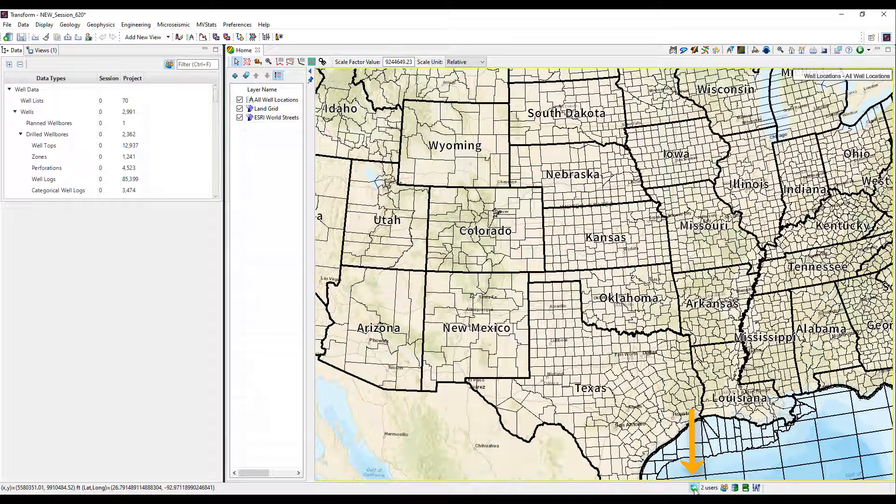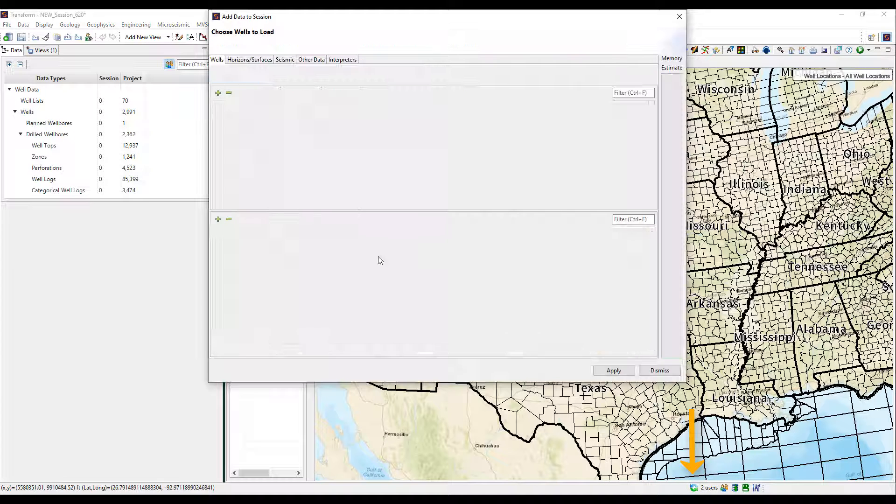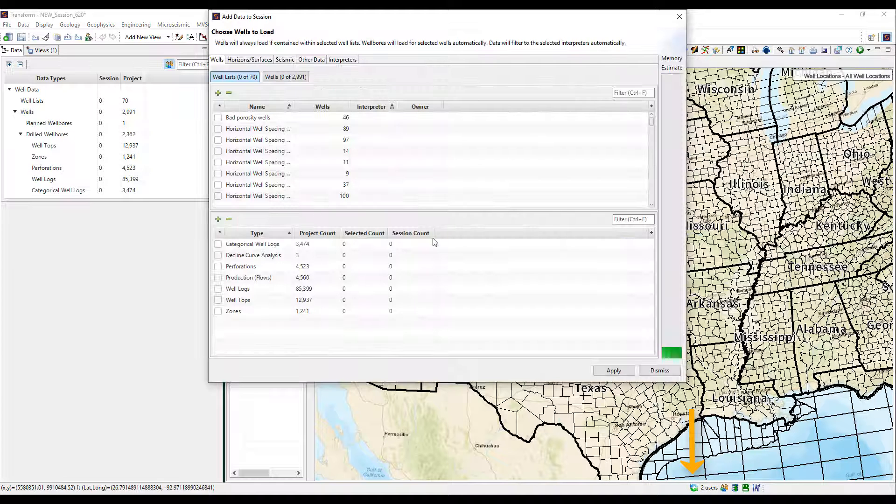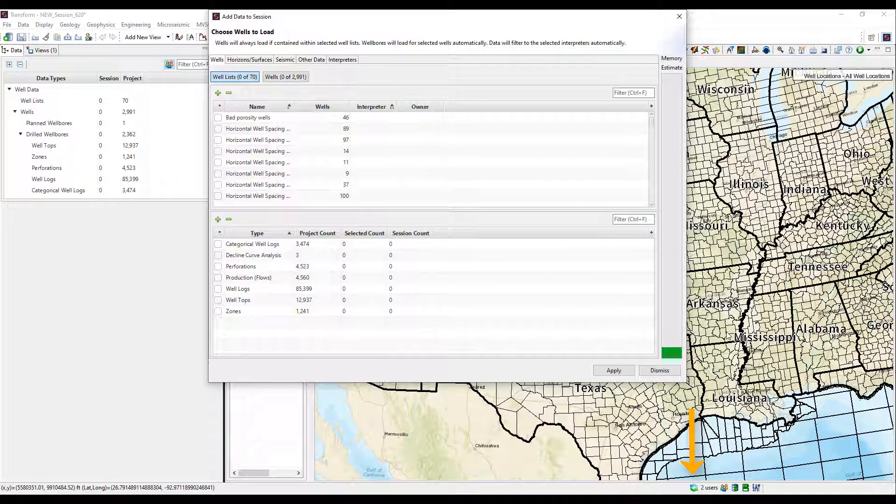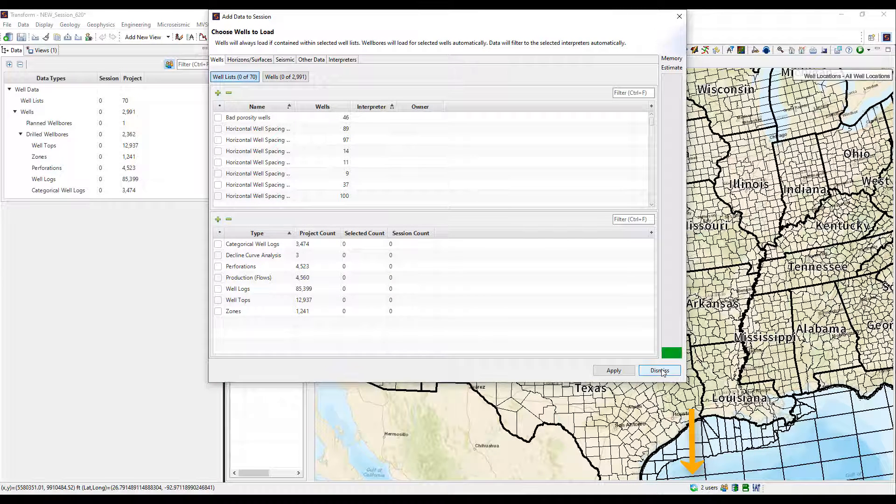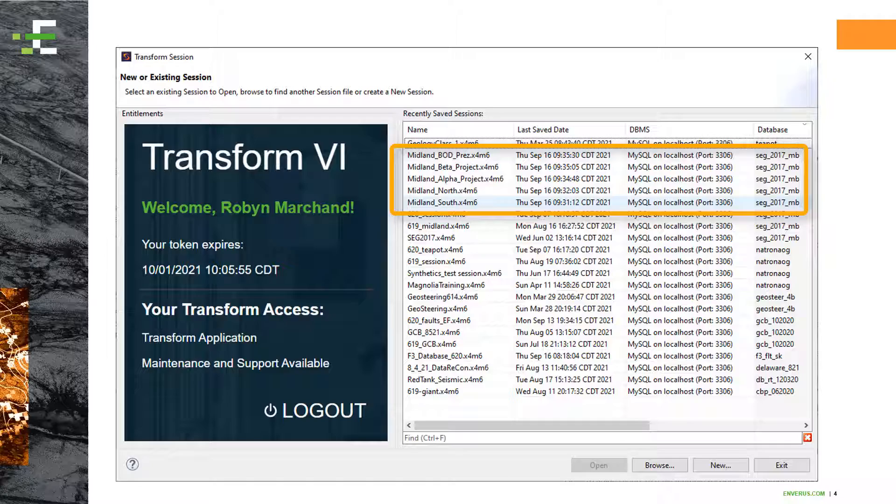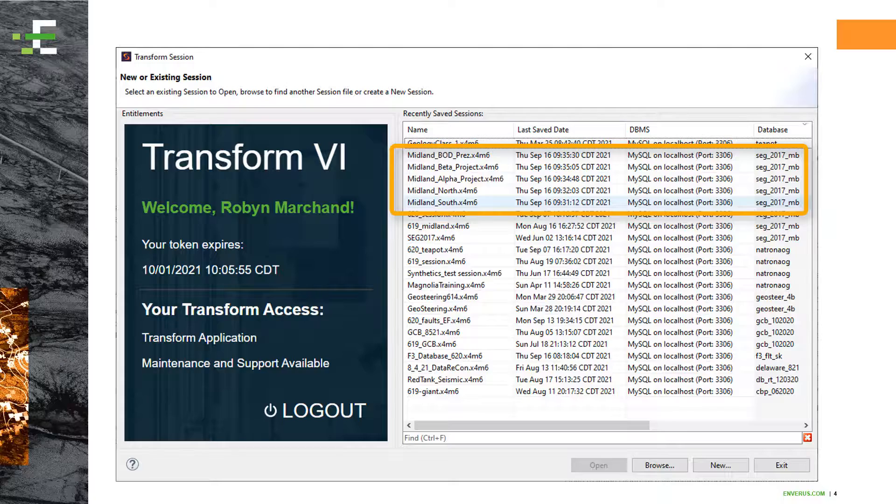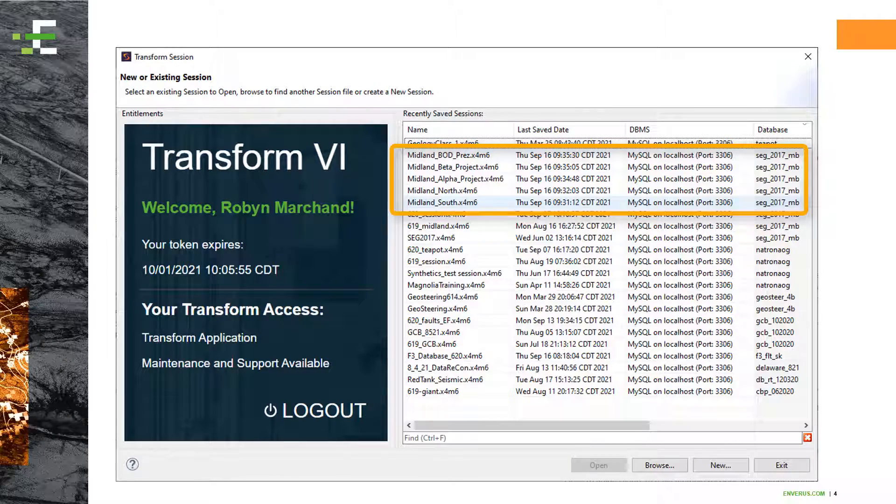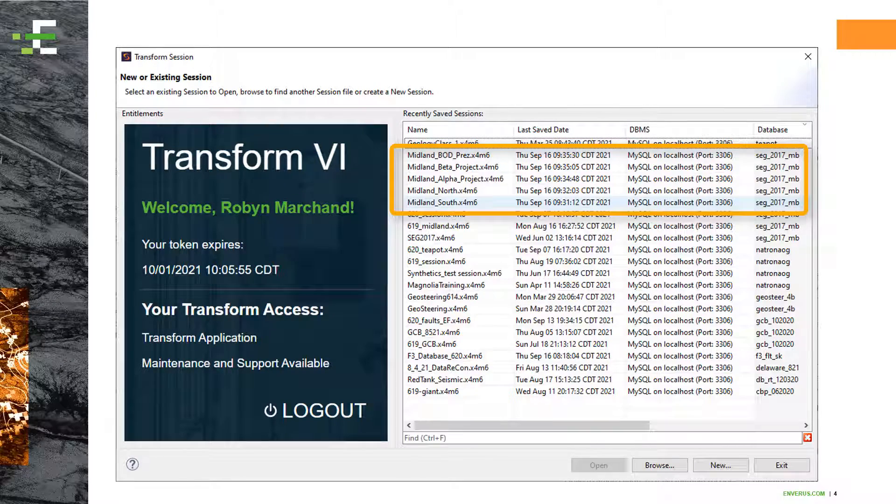Worried you'll miss data others load? Don't worry. Keep an eye on this area. You'll be prompted project data has been updated. You can save your session and open the session data dialog again any time to update data in your session.